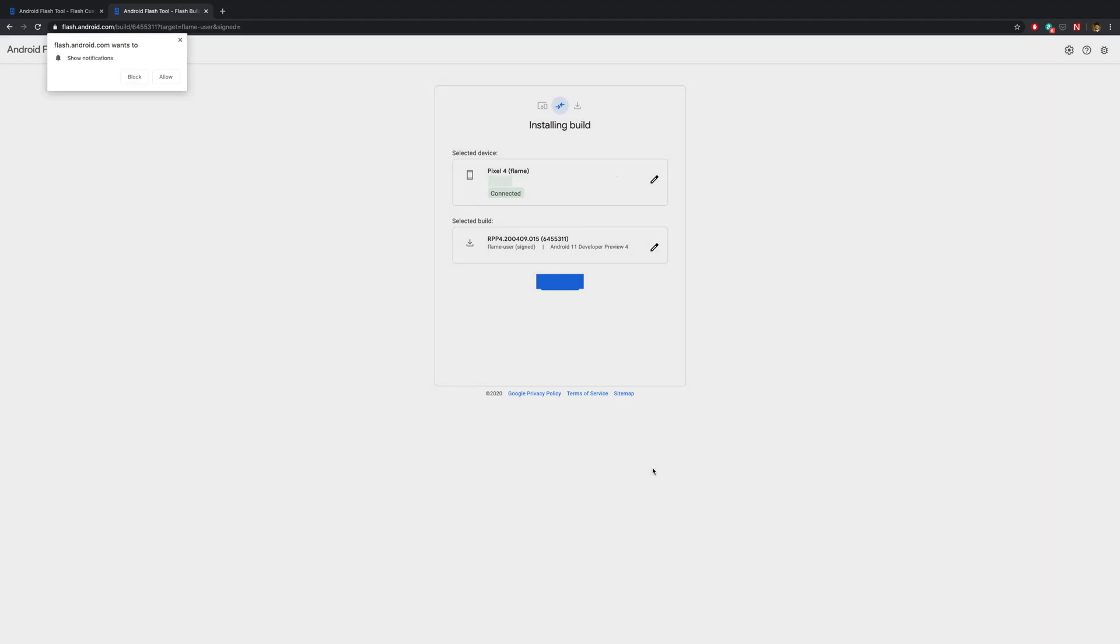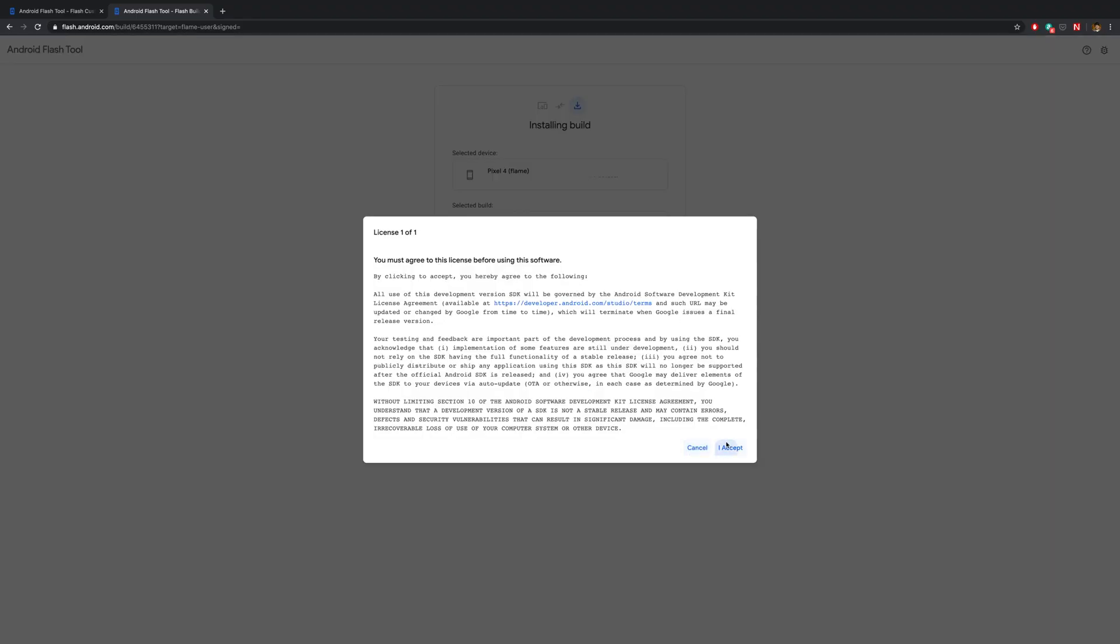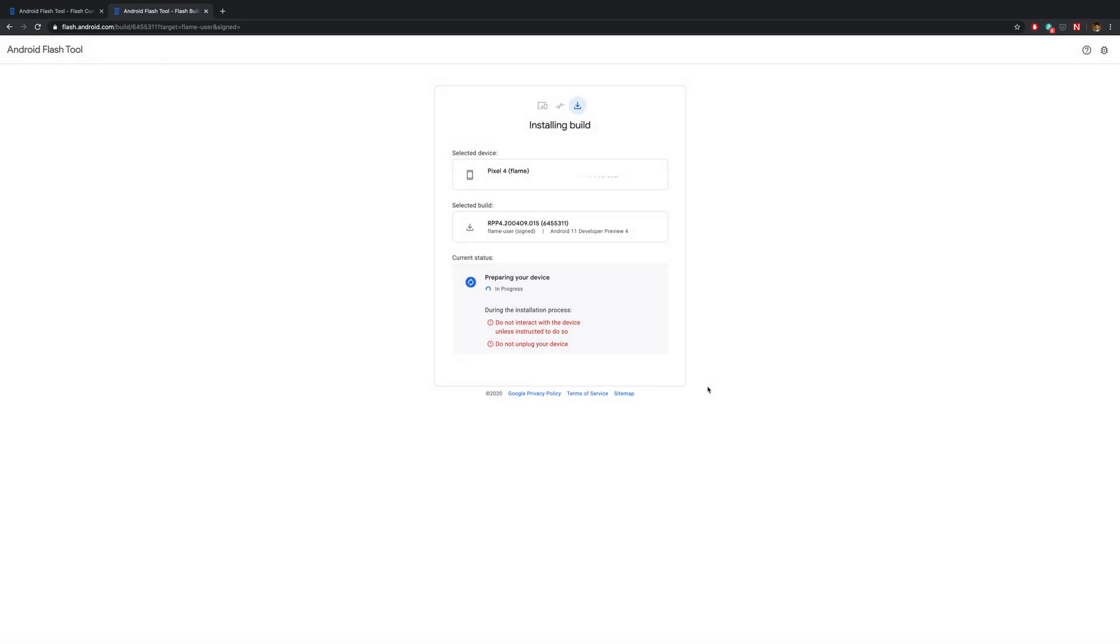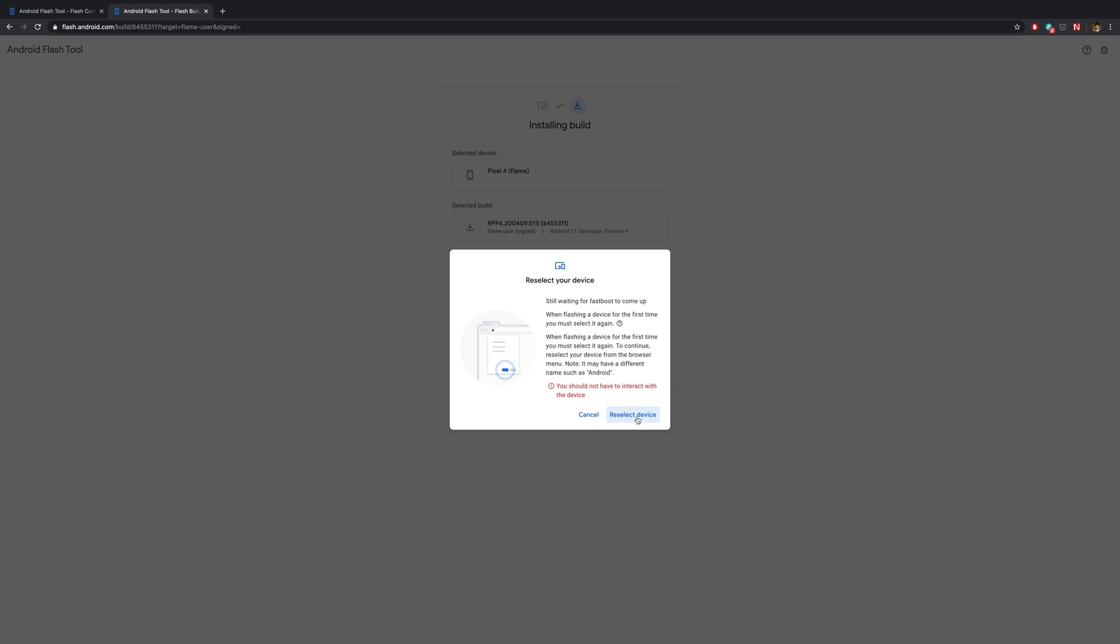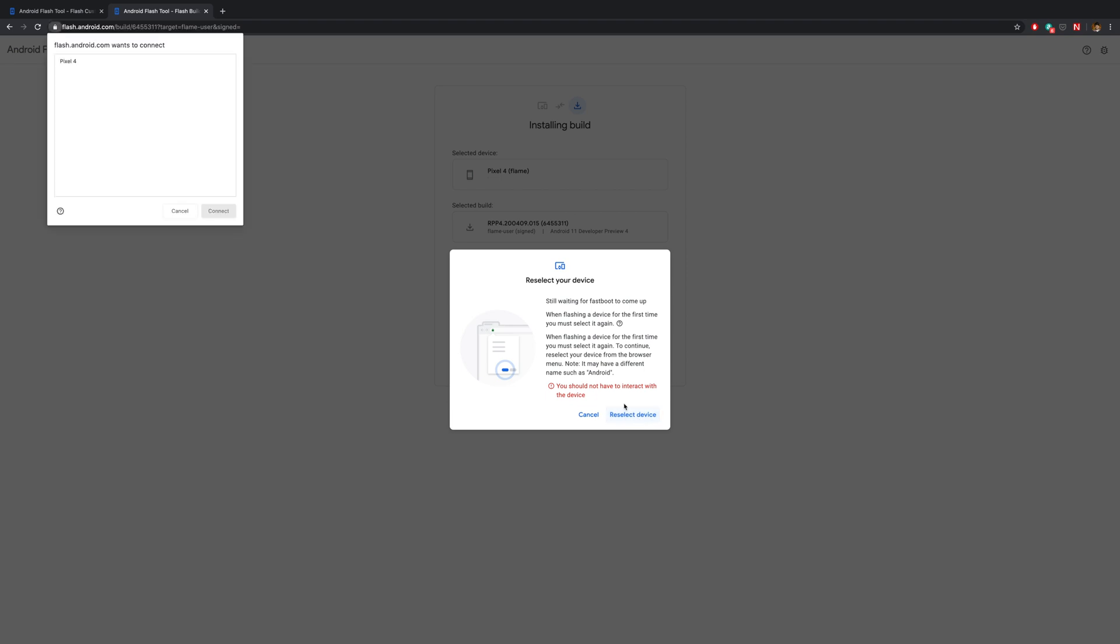And then you need to agree to some terms before it tells you that you need to reselect the device that you want to install the preview on. Just to make sure.